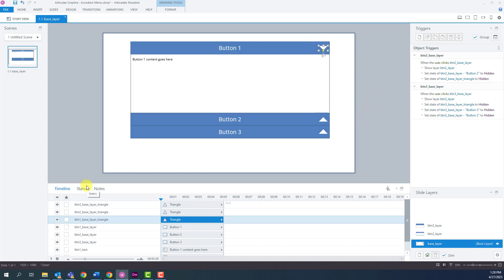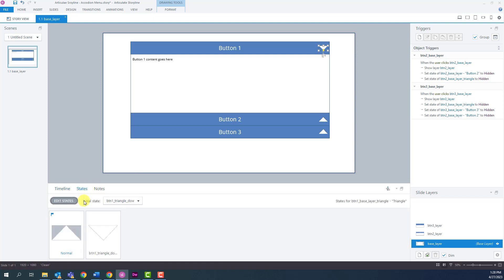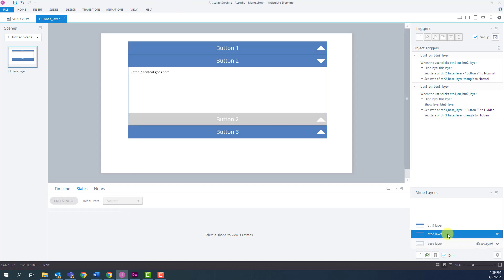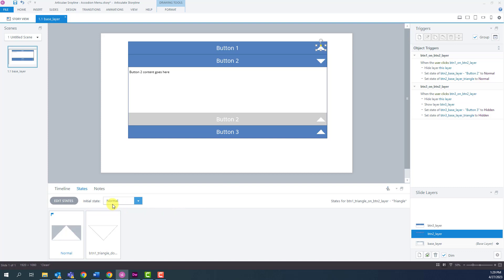For instance, for button one on the base layer, the triangle state is set to down — you can see the initial state is button one underscore triangle underscore down. For a collapsed button, the initial state is normal. On the button two layer, the button one triangle's initial state is normal. The basic idea is to set the triangle state based on the layer: if expanded, the triangle is down; otherwise it stays normal.